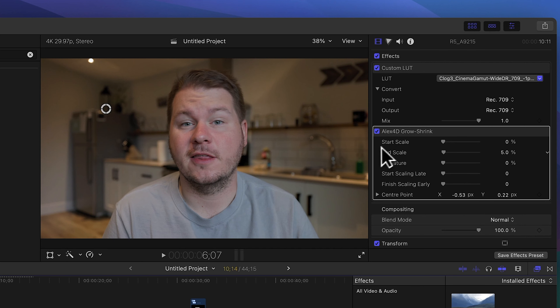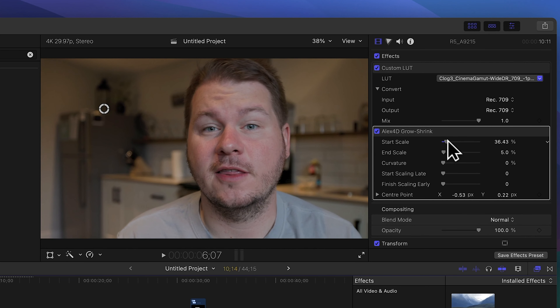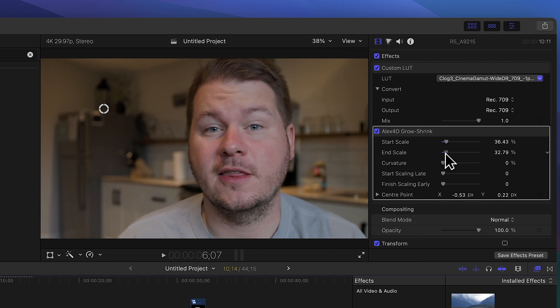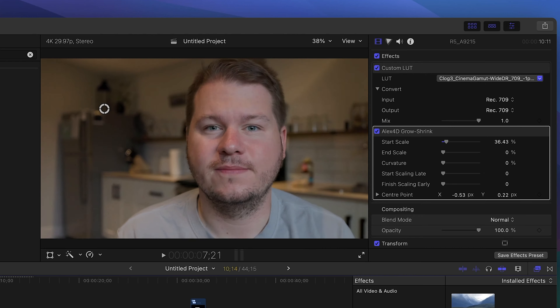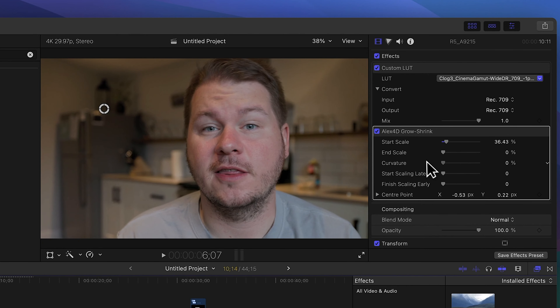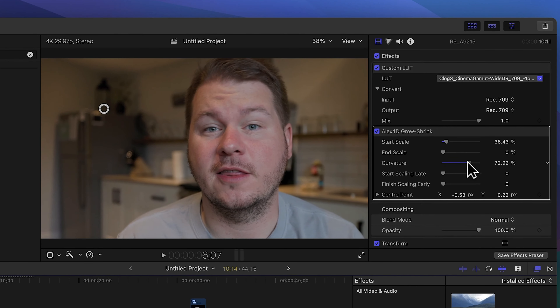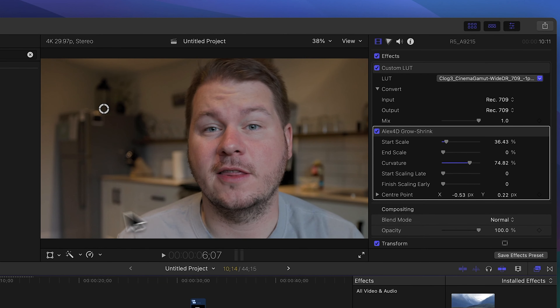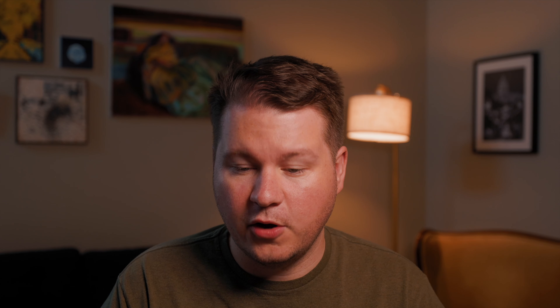Additionally there's a bunch of options for choosing the start scale and end scale. So let me start it zoomed in and then end up zoomed out — and you can see now we're zooming out. You can also choose a curve to change the speed of how it moves. Overall a great plugin to add some motion to your talking head videos.